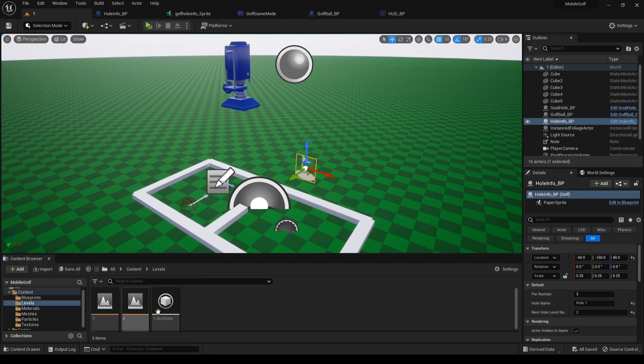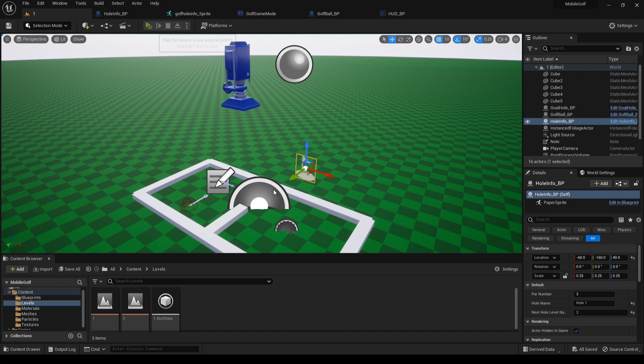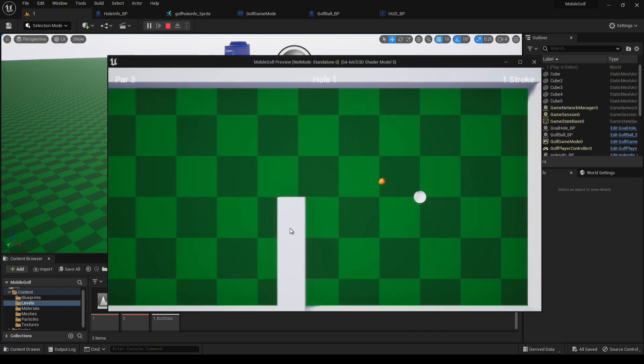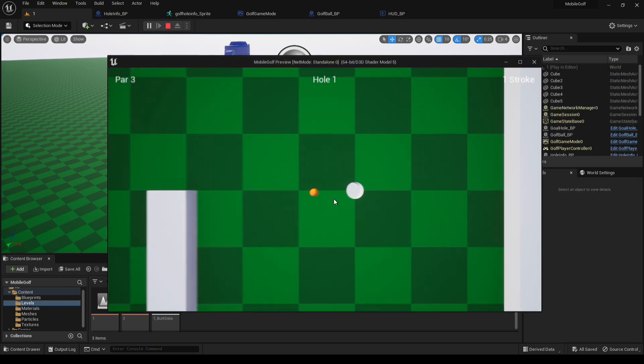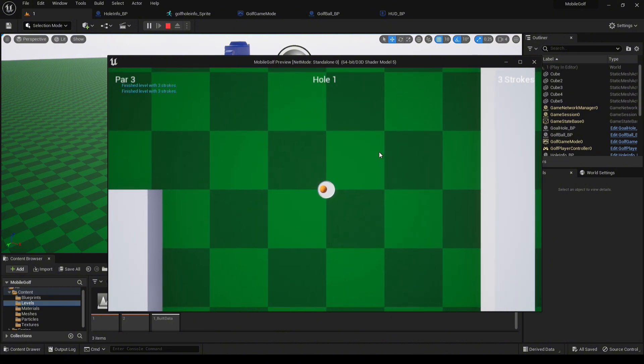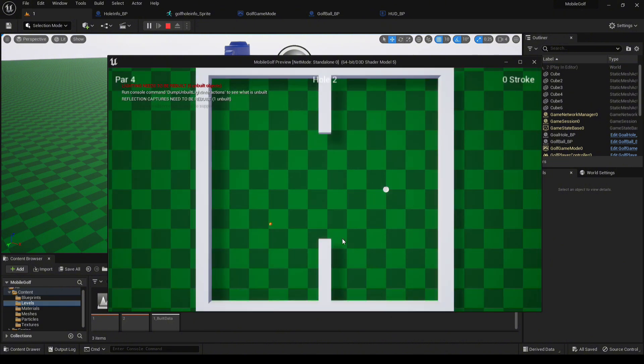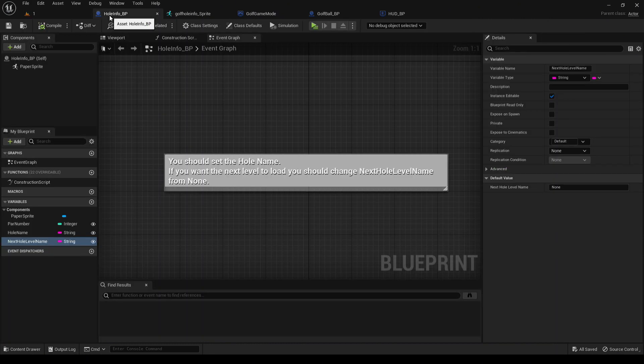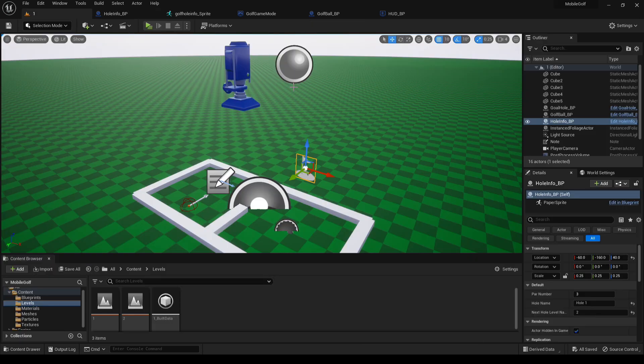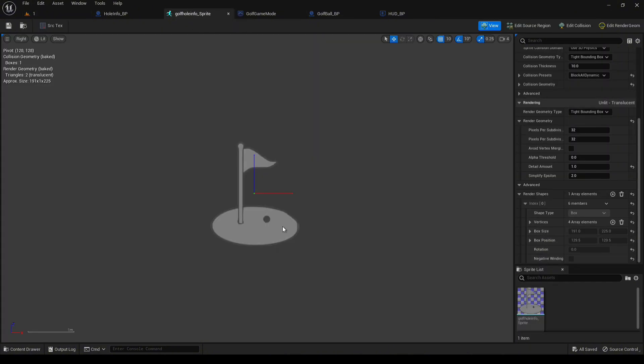I've added a second level, so basically after you've sunk the shot, it'll load up the next level. There you can see, there's the next level. The hole info just holds the information. There's nothing else you need to know about that blueprint other than to drop it into the level. To go along with the new blueprint, there's also this new sprite and texture. It basically is an indicator that it's in the level.